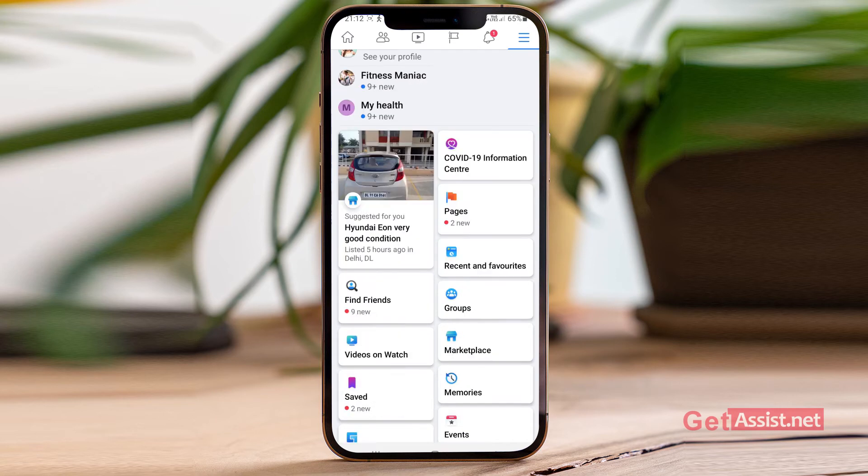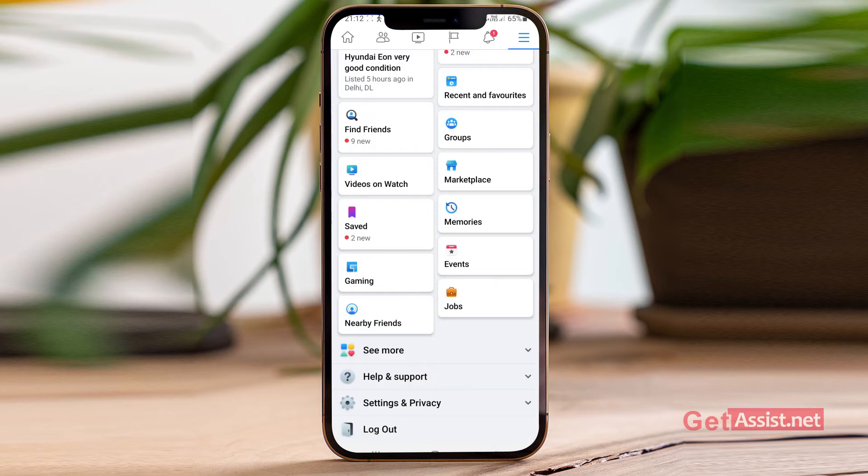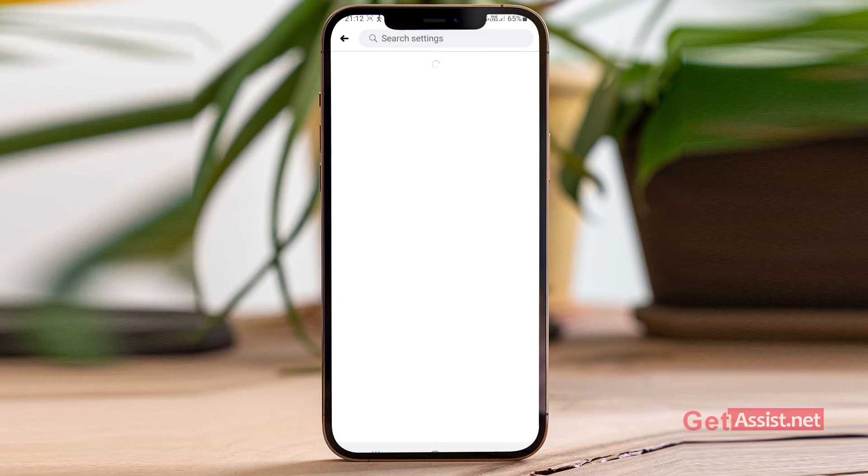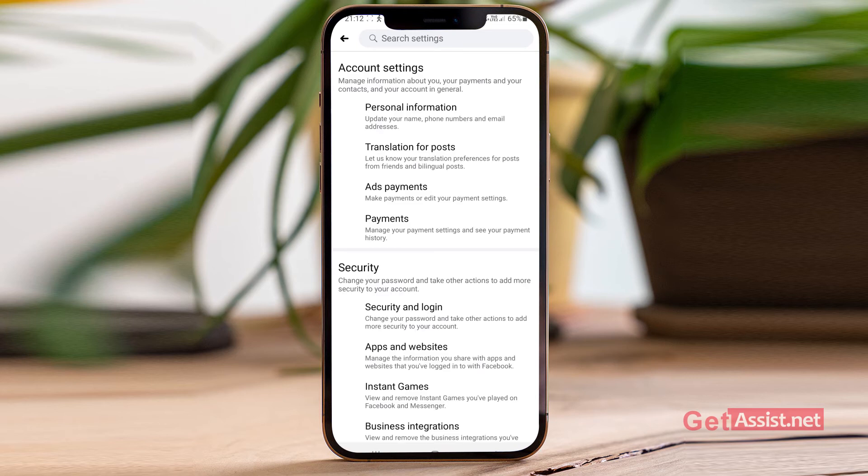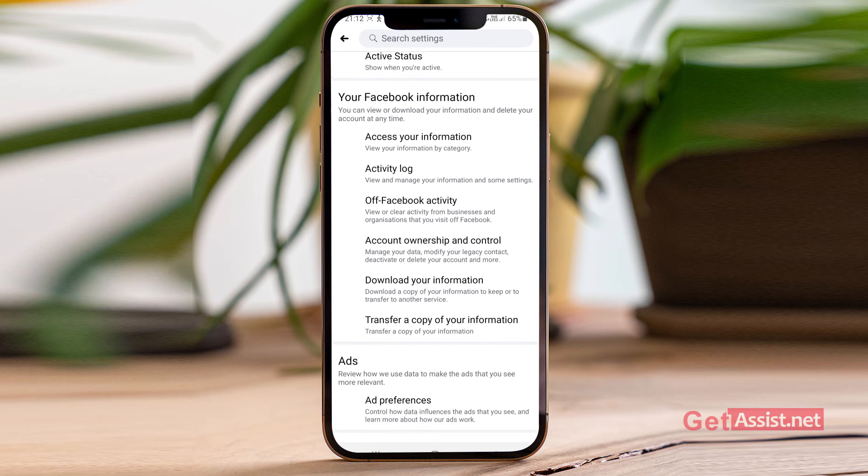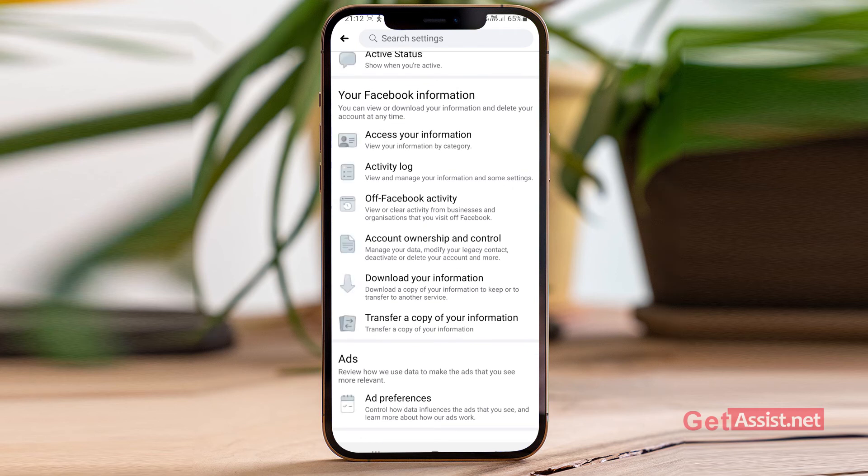Now here you have to scroll down and tap the settings and privacy option. Now again tap settings.